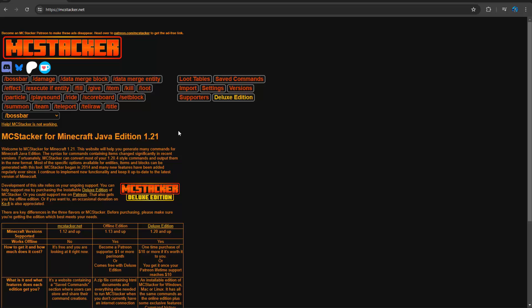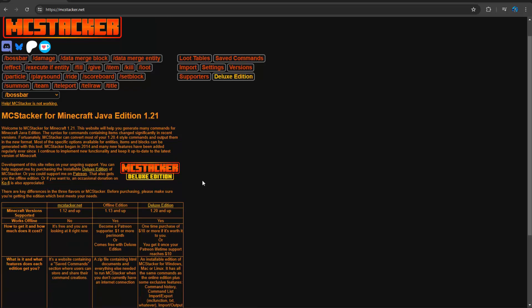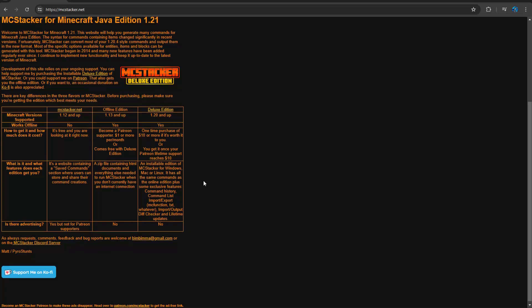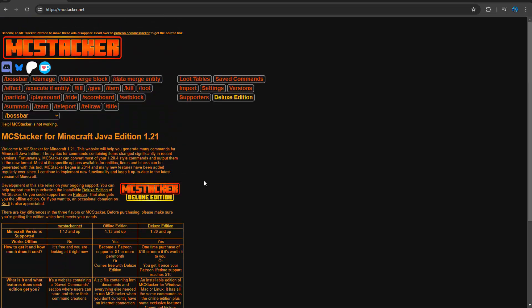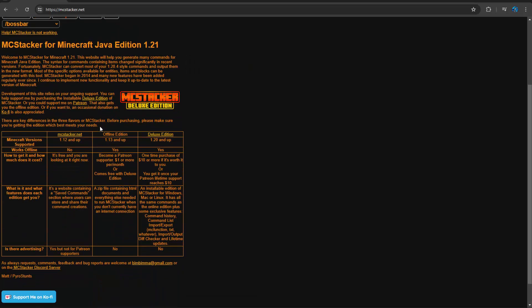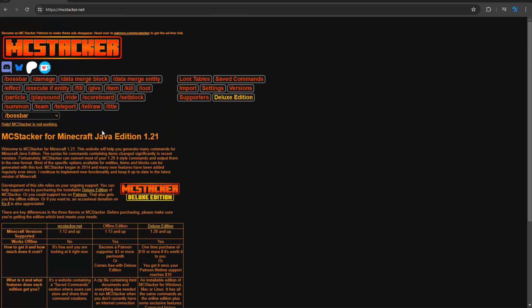So first we have MC Stacker. This is the most classic go-to website for anything command related. I tell this to literally everybody to use if they are new to commands. Basically it lets you generate any command you want here. Some of the UI is not very pretty, but the one thing I will give it is it is always up to date. And so if there is a new version, it will always have the latest version as well as whatever versions you want.